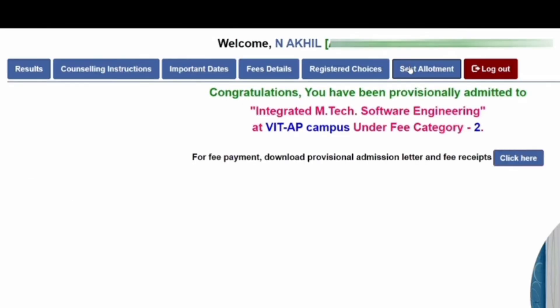This is a sample seat allotment screen that will appear under the Seat Allotment tab. It shows a message like: 'Congratulations, you have been provisionally admitted to Integrated MTech Software Engineering at VIT AP campus under fee Category 2.' After this, the portal provides a link for fee payment, download of the provisional admission letter, and fees receipt.